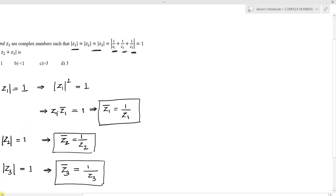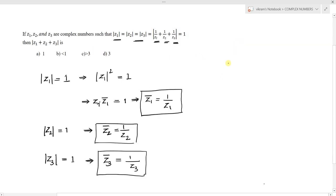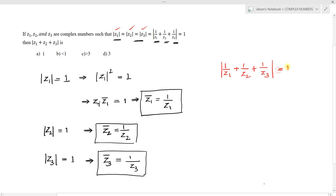Now consider the second condition: |1/z1 + 1/z2 + 1/z3| = 1. Substituting our derived results, 1/z1 = z̄1, 1/z2 = z̄2, and 1/z3 = z̄3, this becomes |z̄1 + z̄2 + z̄3| = 1.